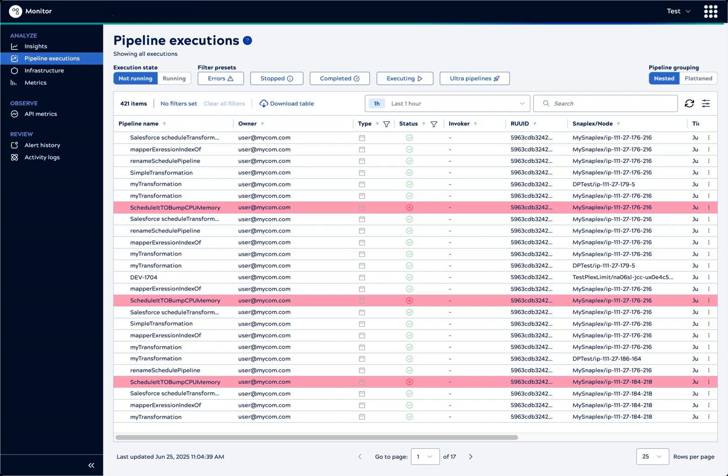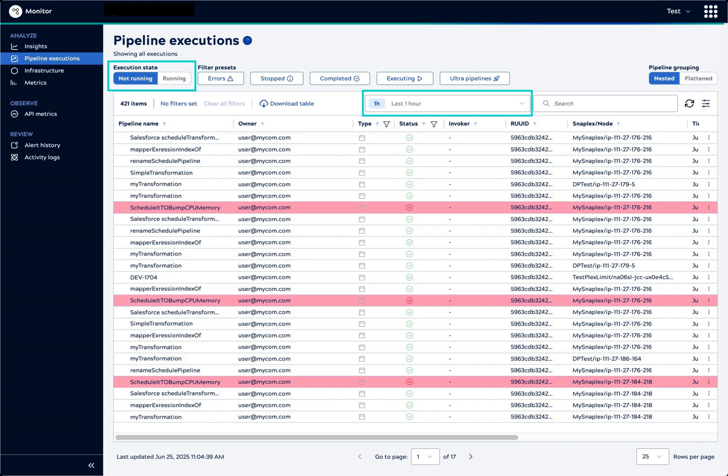Let's take an in-depth look at how to use the controls on the Pipeline Executions page to track pipeline executions and analyze pipeline health. The default view of pipeline executions lists not running pipelines that completed or failed in the last hour. The most recent execution shows at the top of the table.